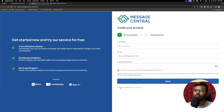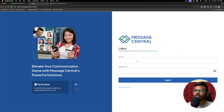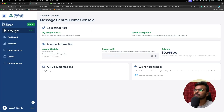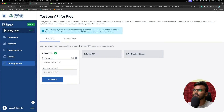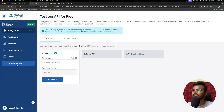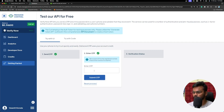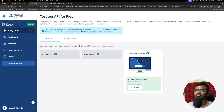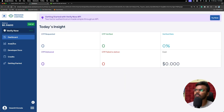I have already created my account, so I'm going to click Login and sign in with my credentials. This is the dashboard we get after logging in. I recommend clicking on 'Getting Started' — you can try the Message Central platform without even integrating their APIs into code. Click on 'Send OTP', enter the OTP, and as you can see the verification status is successful.